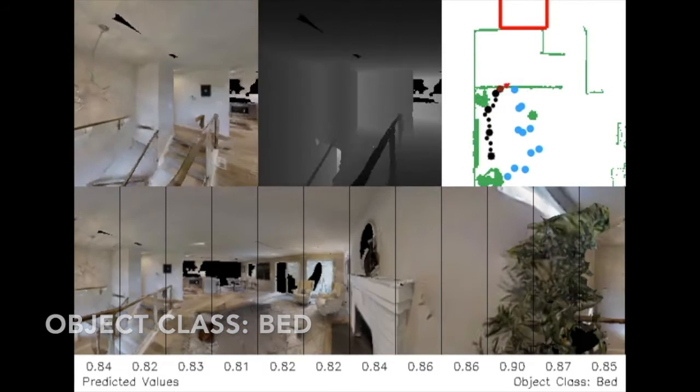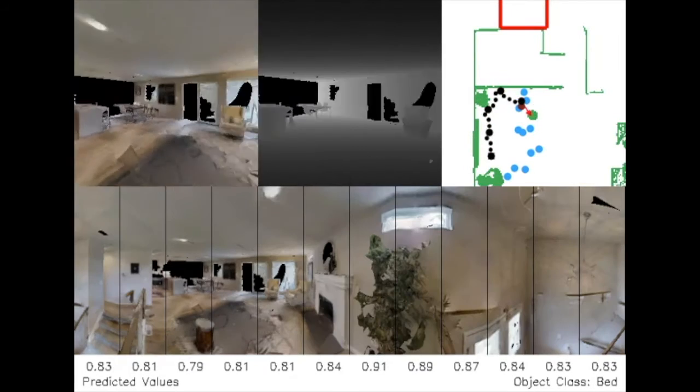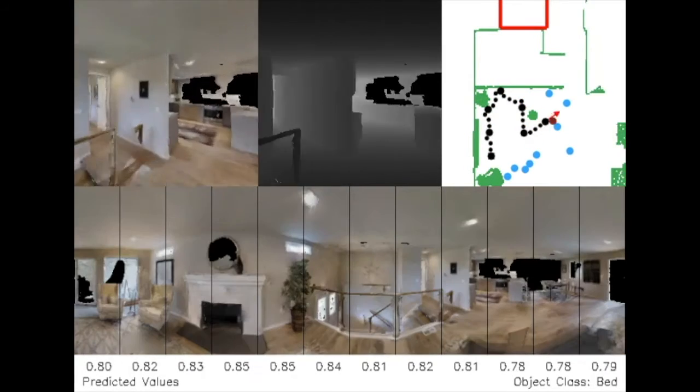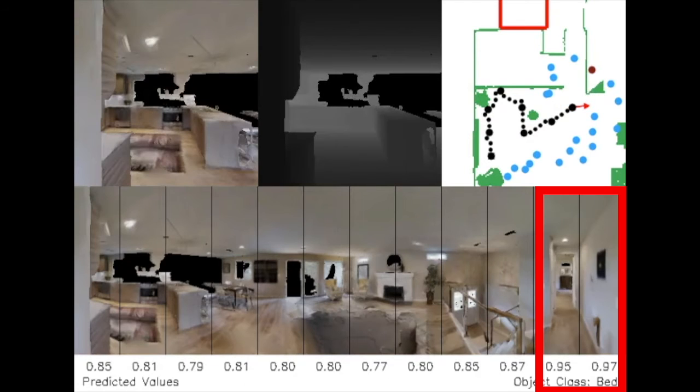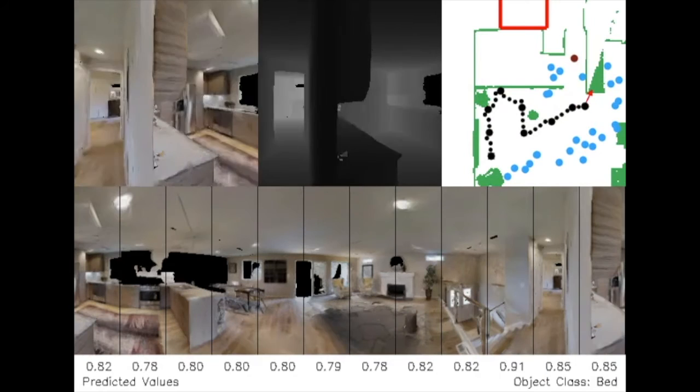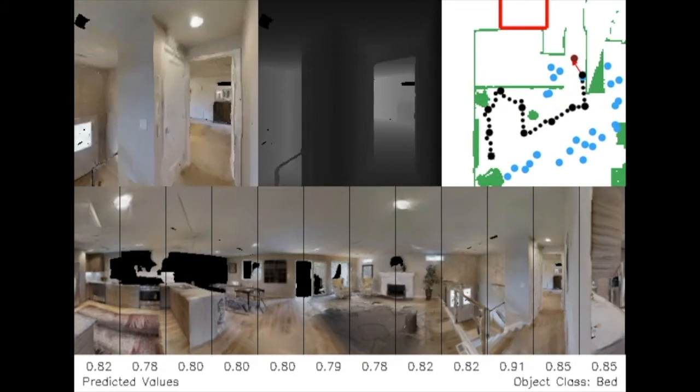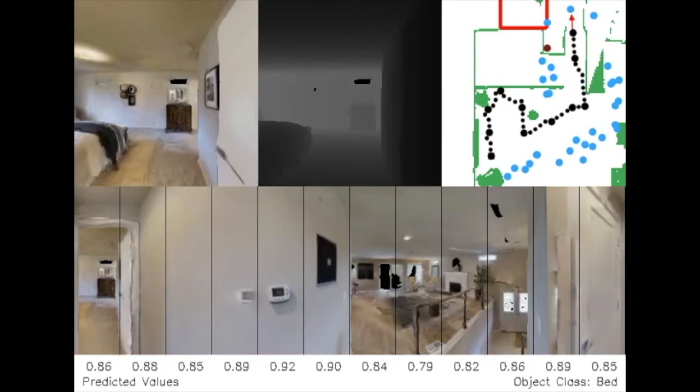Here is an episode with the goal of reaching beds. When the agent reaches this decision point, we can see that the highest predicted value is away from the living room and towards the hallway, even though no beds are visible. The agent takes this path and reaches the goal.